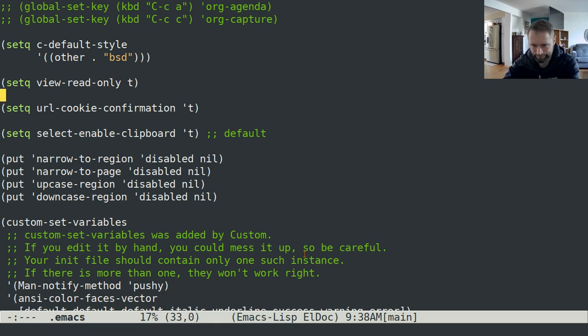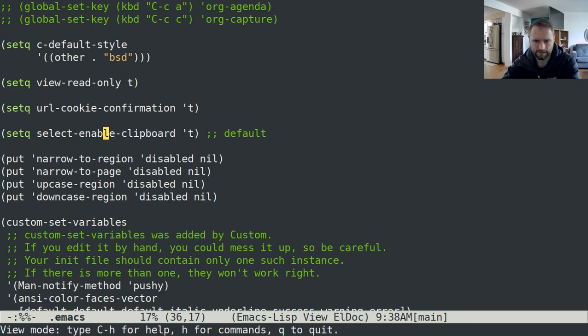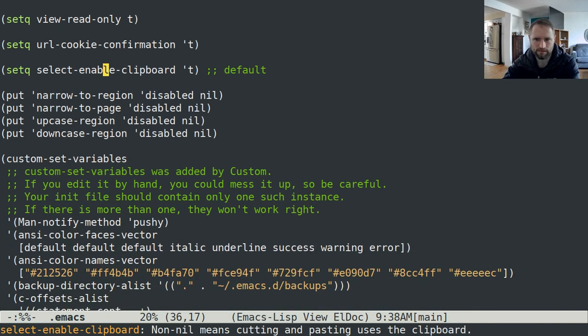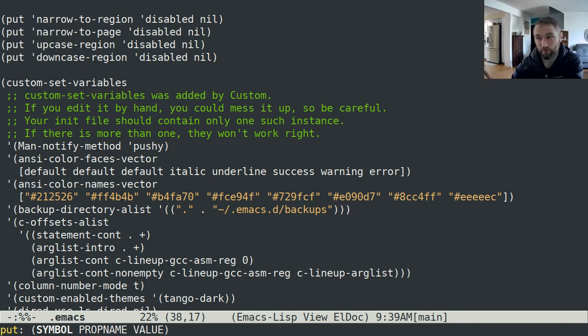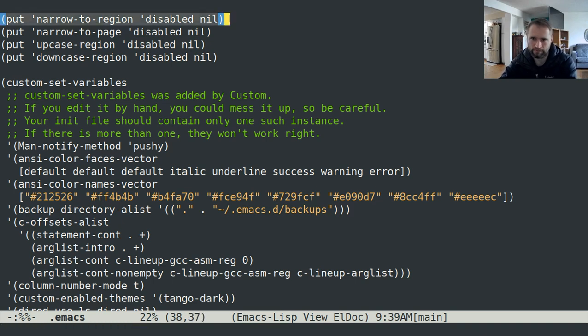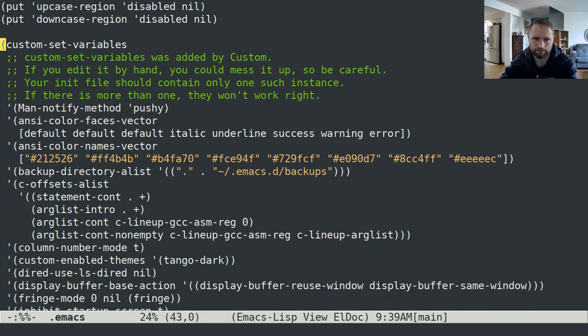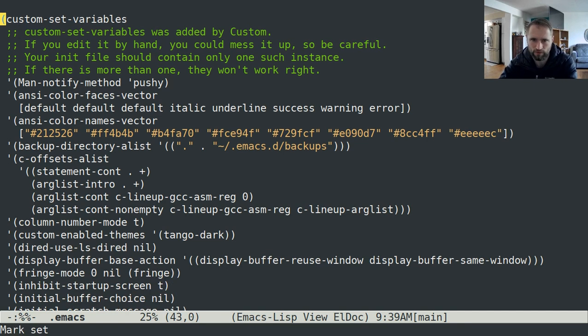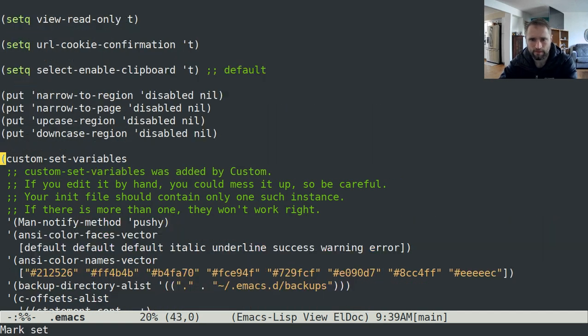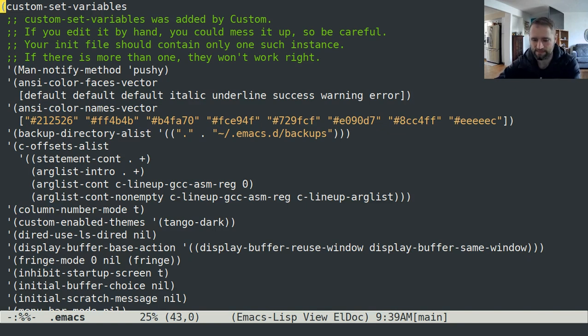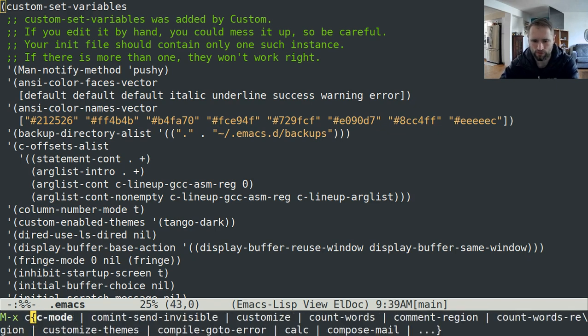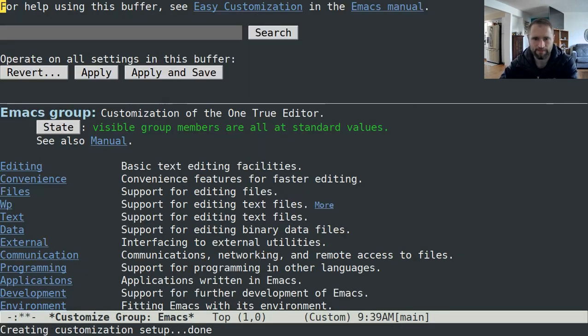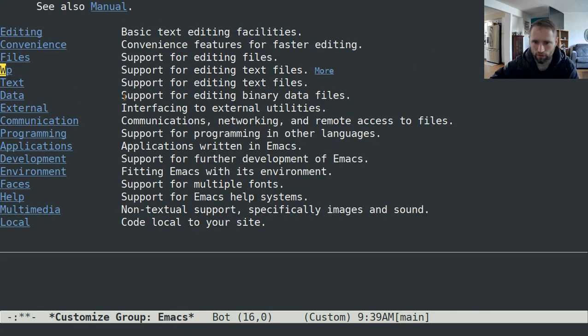This is the default, so you don't actually have to have that if you're trying to mimic my configuration. There are certain commands that are disabled by default in Emacs. You can enable them by doing this essentially. This is the part, the custom set variables is everything that I've modified via the Emacs customization options. If you go to Emacs customize, you can sort of browse through here and look at all of the various things that you can customize.